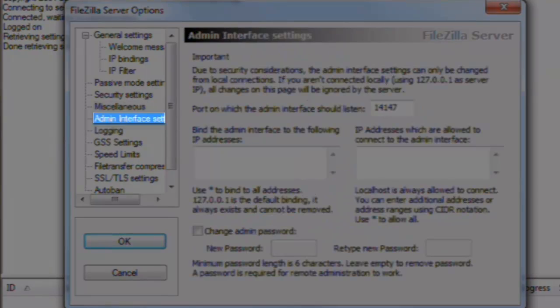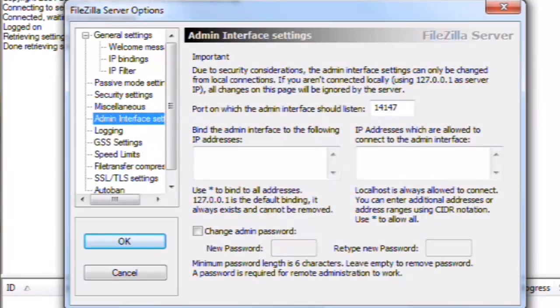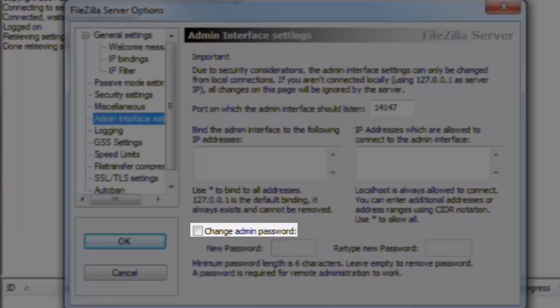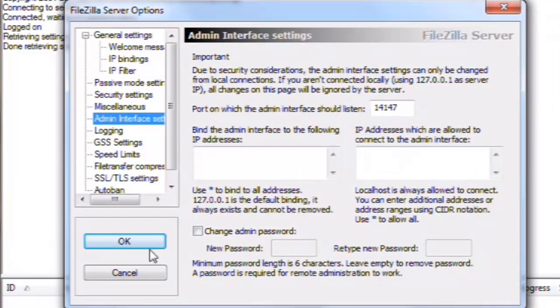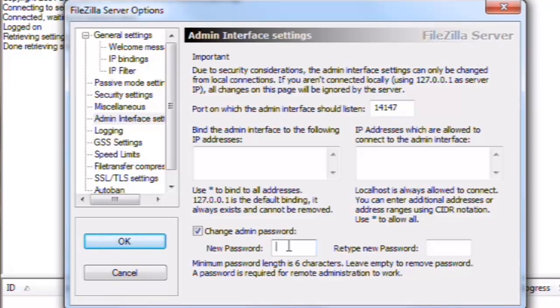Admin Interface Settings. Here you can set allowed and denied IP addresses or ranges. By default, all addresses are allowed. Let's click to select Change Admin Password. And then enter a new password twice. Here I'm just entering password for the password.